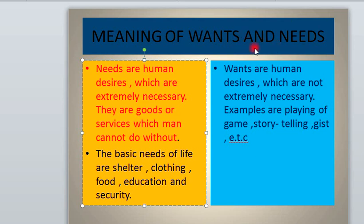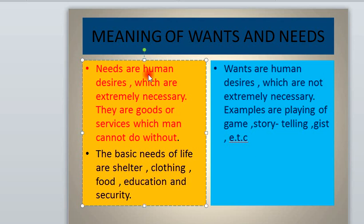Many a time, wants and needs are used interchangeably, which is incorrect. Needs are human desires which are extremely necessary — they are goods or services which man cannot do without. Needs are any desire that can make you uncomfortable, that can make you mentally sick, if you don't achieve or acquire it. It is anything that can make you feel uncomfortable if you cannot achieve it.